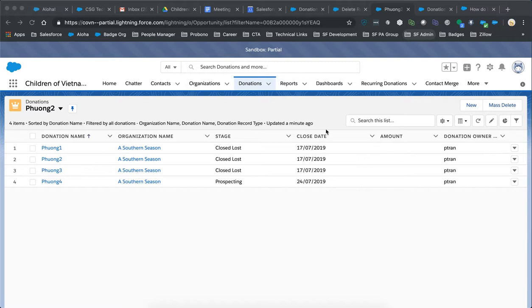So once you do that, you create a list view. This is the Lightning list view, so I've created a list view here.